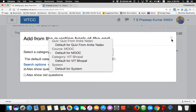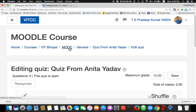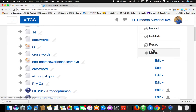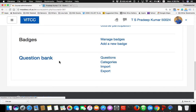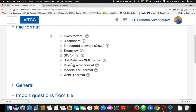Now I need to add my questions. So what I do is I come to the course again, click more here. You can see question bank. Questions, category, and import. Now we are going to import this question. Import means which file we are using. Hot Potatoes — we use the software called Hot Potatoes. So we are going to import questions from Hot Potatoes. Click Hot Potatoes.